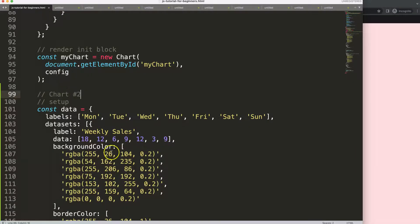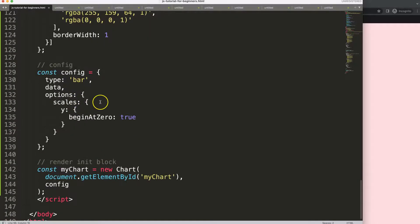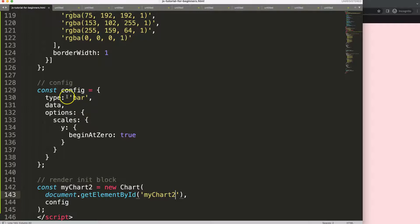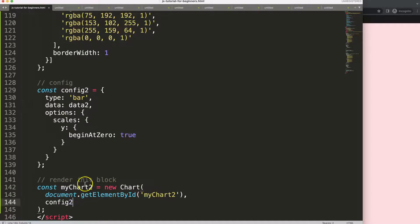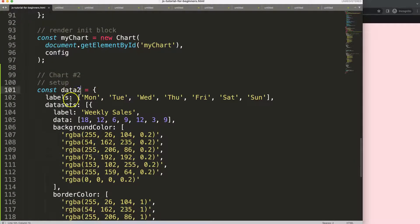Now we have two charts set up. I need to make sure everything is properly referenced: this should be chart number two, equal to chart number two. The data here will be data number two — we're not using ES6 shorthand for this, but the config here uses shorthand. Finally, this will also be set equal to data number two.